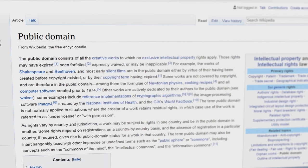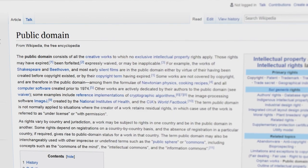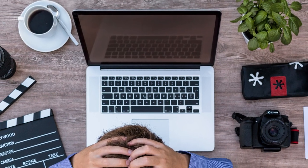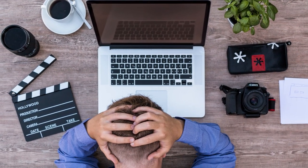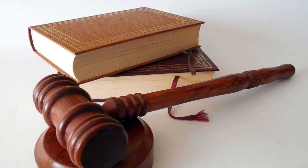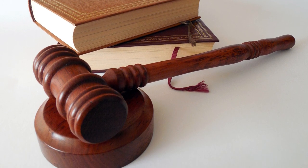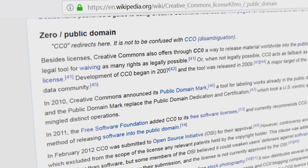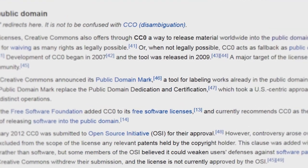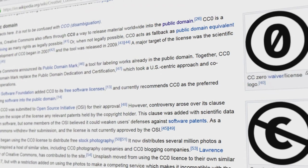Aside from the basic Creative Commons licenses, there are two public domain tools. CC0 is used to dedicate works to the public domain. Many jurisdictions don't have an easy way to waive all copyright and have different laws on which rights are automatically granted and when they expire. CC0 tries to free the licensed works from all rights to the fullest extent allowed by the law.